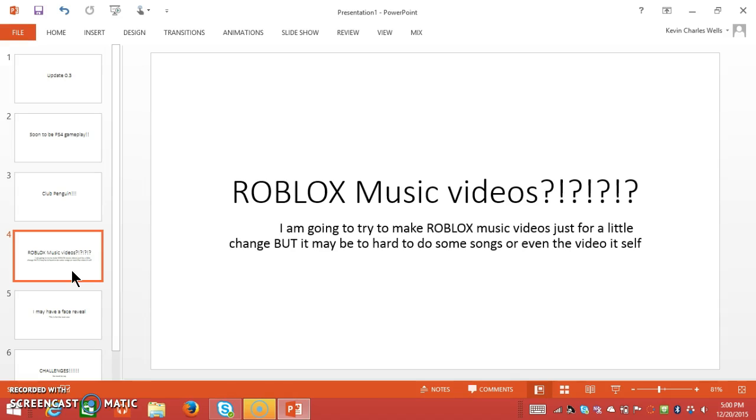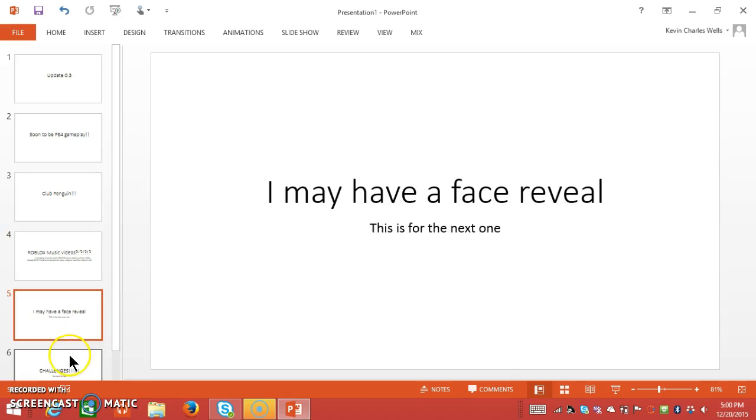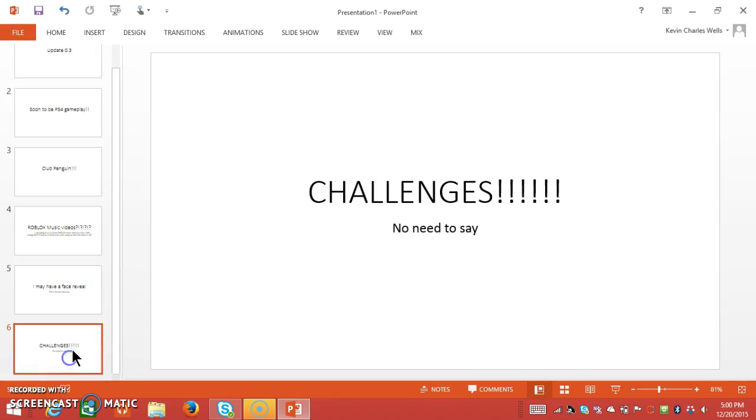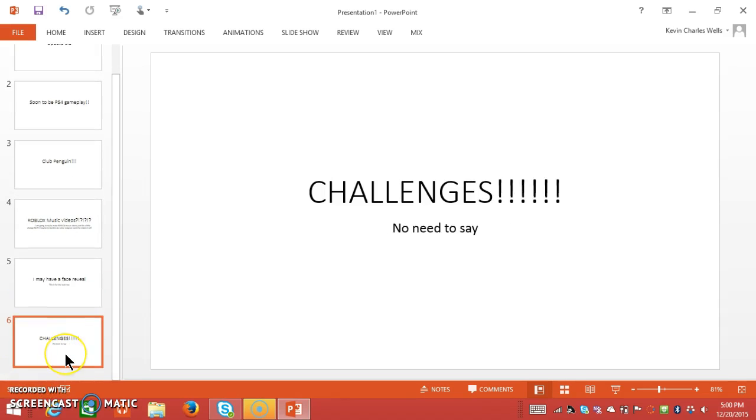Challenges. I have done challenges before, but I haven't really even posted them.